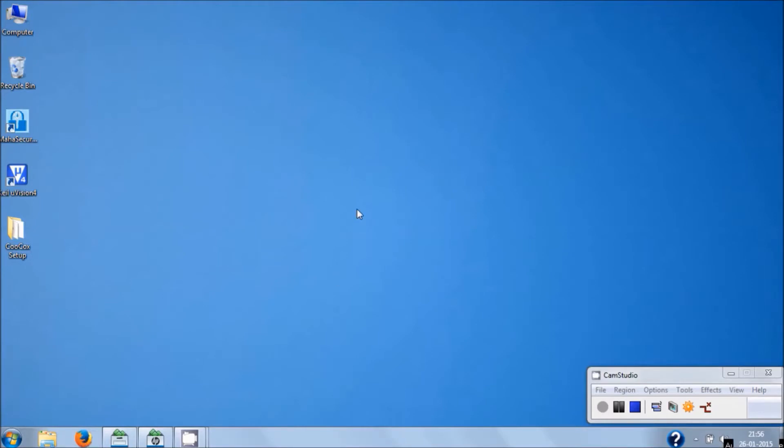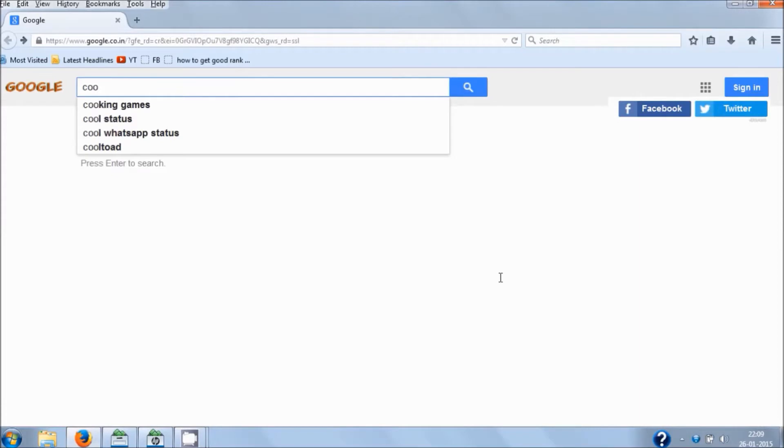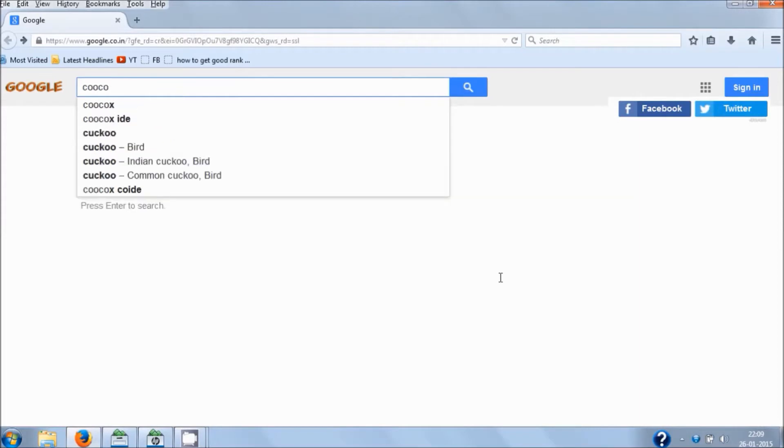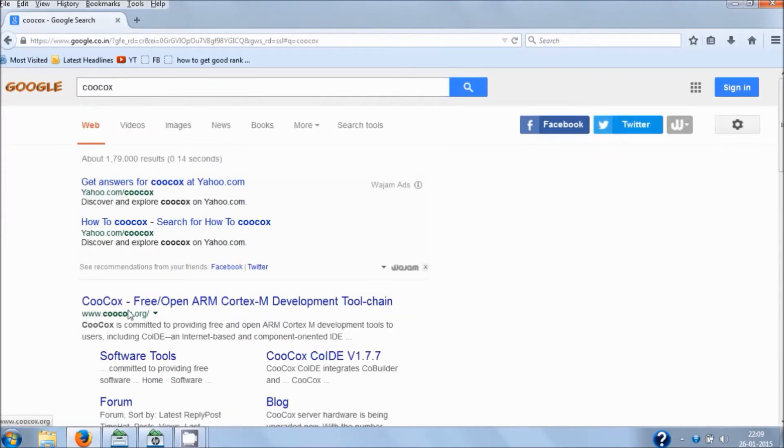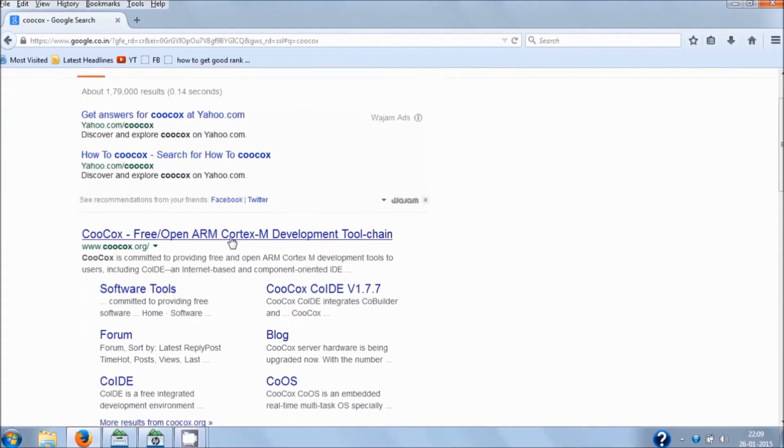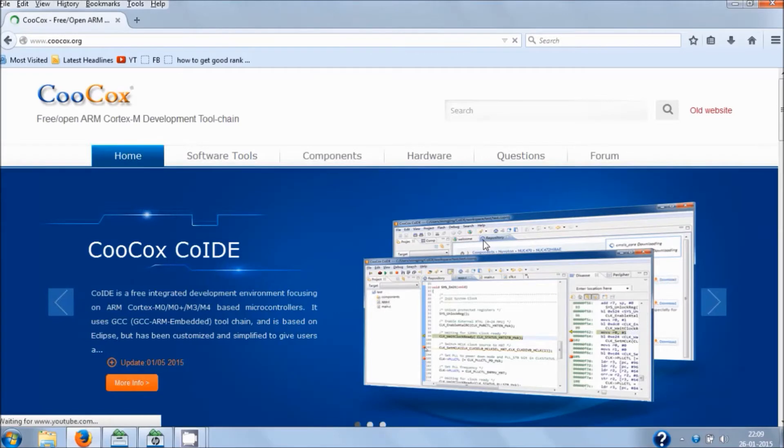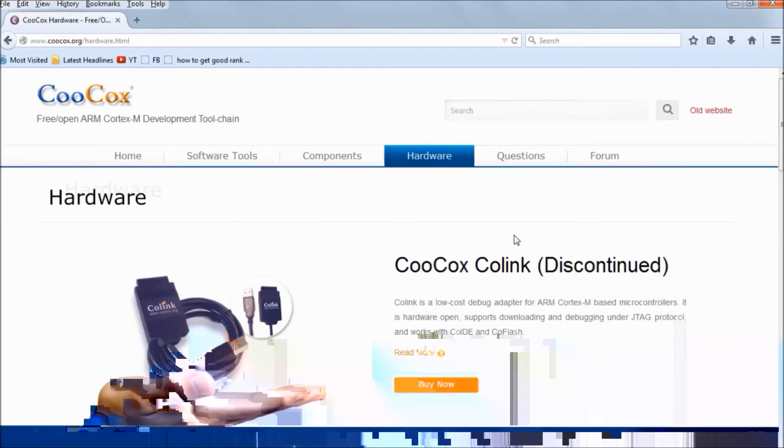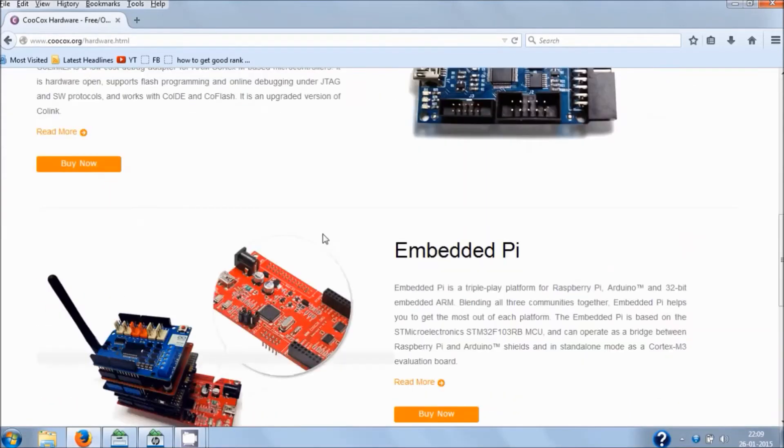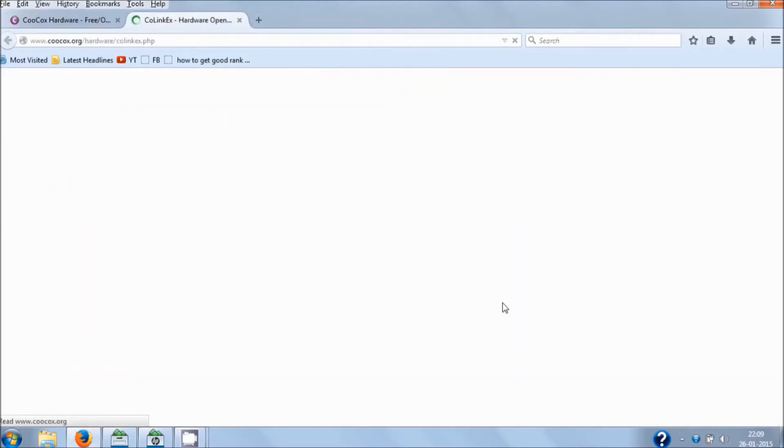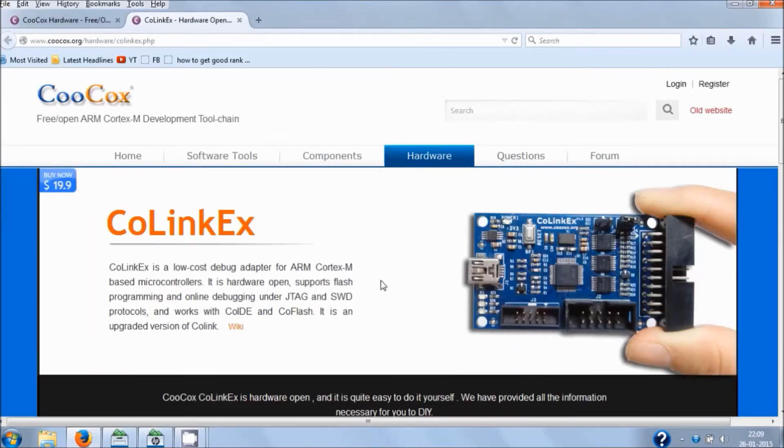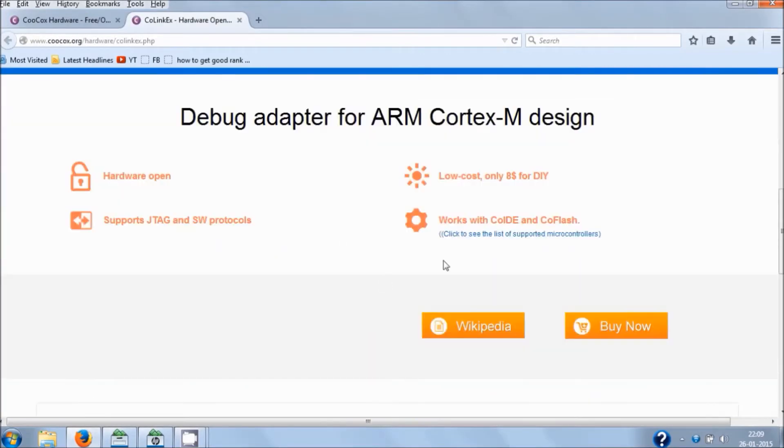Let me show you where to get these drivers and plugins. Open your web browser and search for KuCox. You can see this link: KuCox Free Open ARM. Hit on this link and you will browse through this official website. Look for Hardware, and in this Hardware section, look for Cool Link X and hit on Read More.